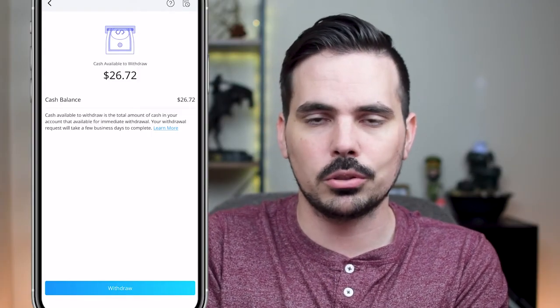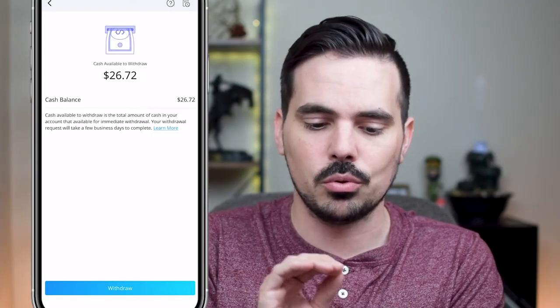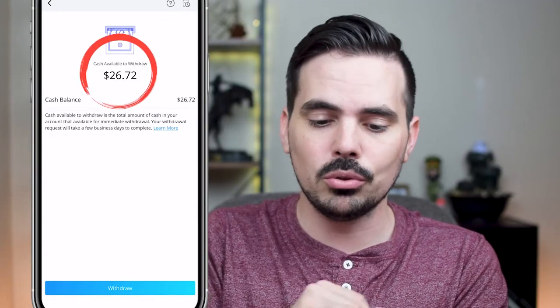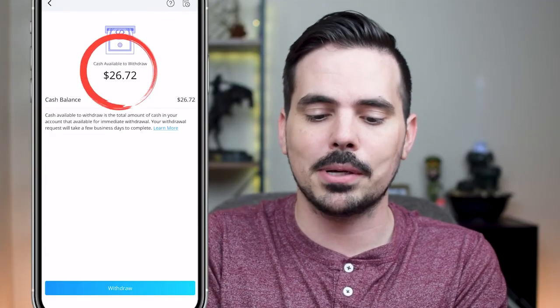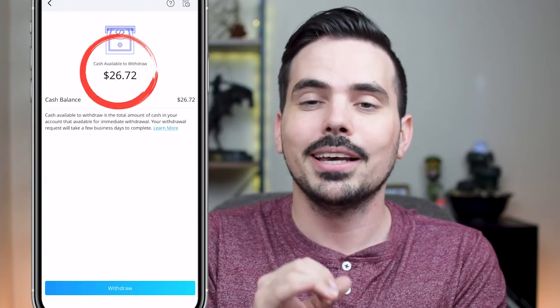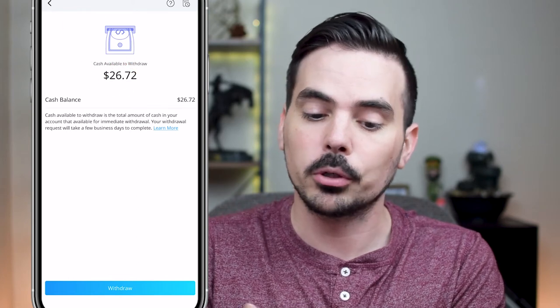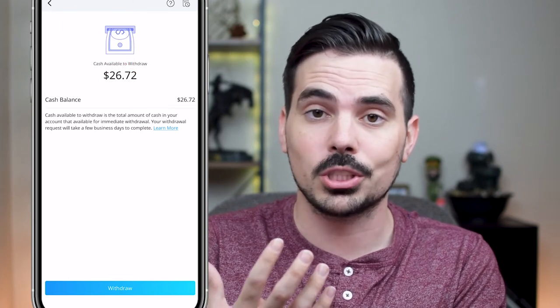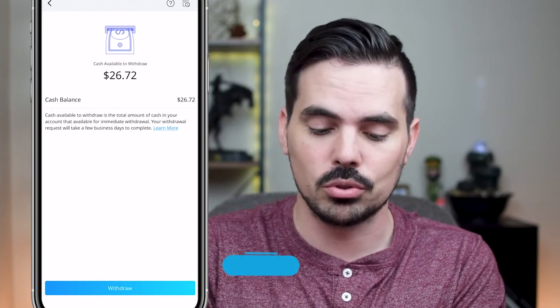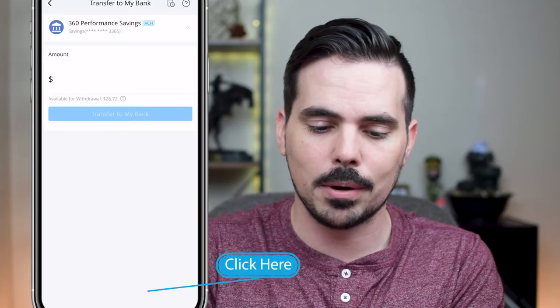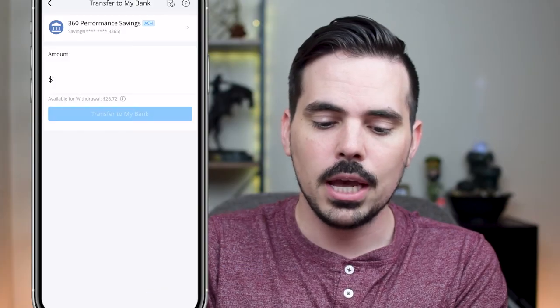Just wait a day or two when it comes to having that money available. But once you do, you'll see the cash balance available to withdraw at the top, which is $26.72. So we're going to go ahead and click that "Withdraw" button right over here.